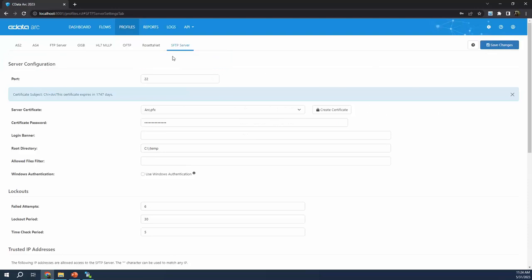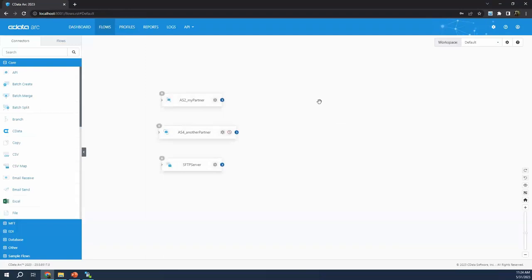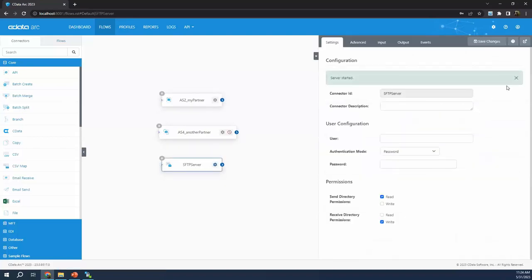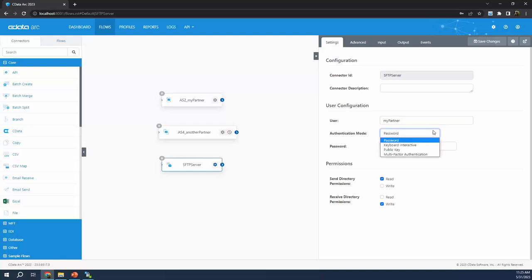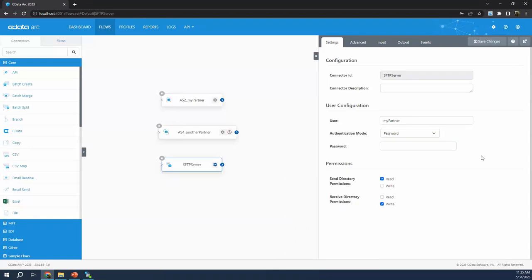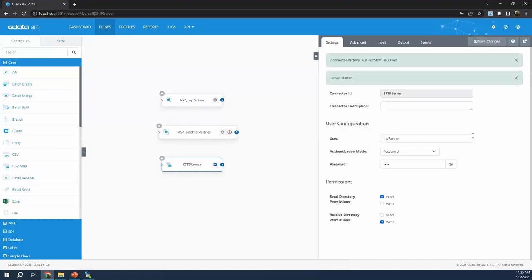Once we have these simple configuration parameters, we can hop back into the flows tab. In this case, instead of configuring a connector with our partner's information, for the SFTP case, this connector is going to provide login credentials for a specific partner. We're hosting a server, and this SFTP server connector defines a set of login credentials for one of our partners. We can think of the user being our partner's name, and we have a bunch of authentication methods — like public key, which is probably the most secure. For this simple example, I'm just going to use a password.